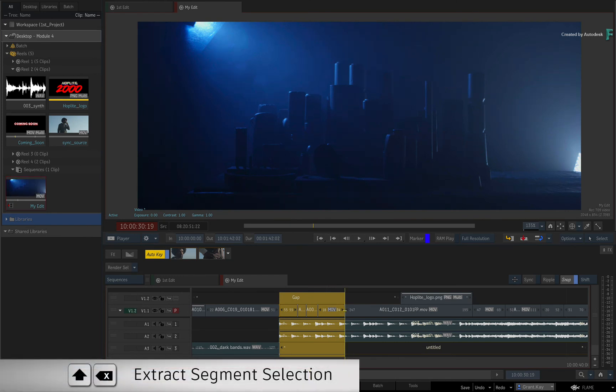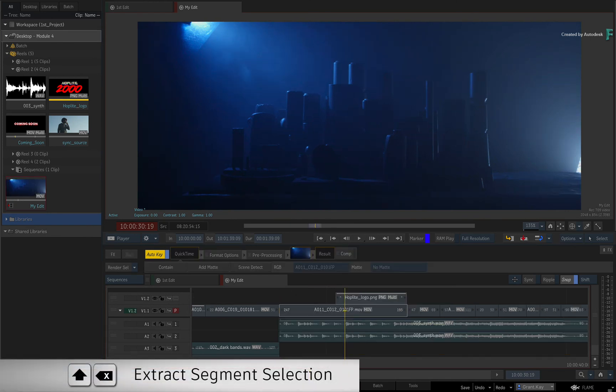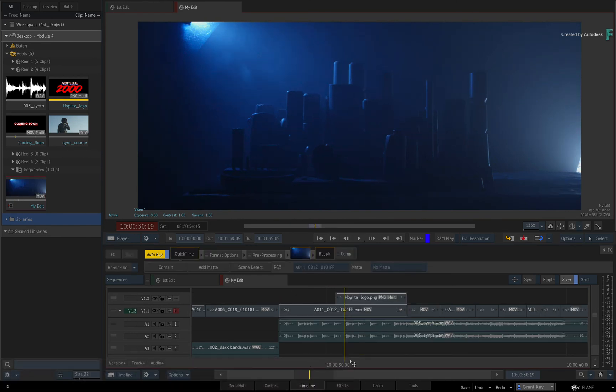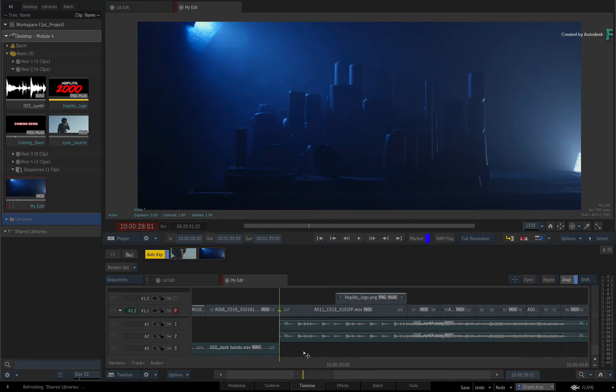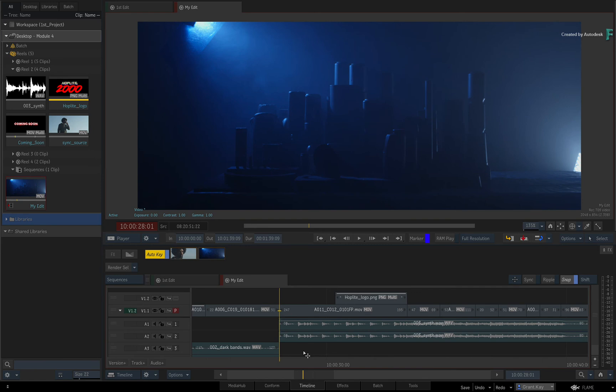Press Shift-Backspace to extract the selection. This performs the same extract as the gestural method, but once again, you don't need to worry whether Ripple is on or off. All the holes left by the extraction have been closed, and the sequence is slightly shorter.